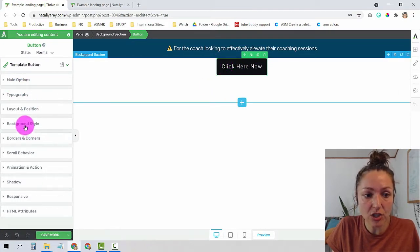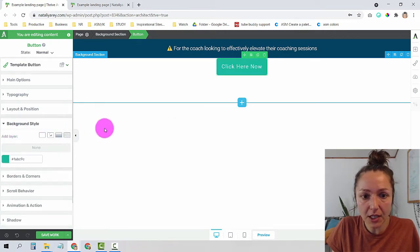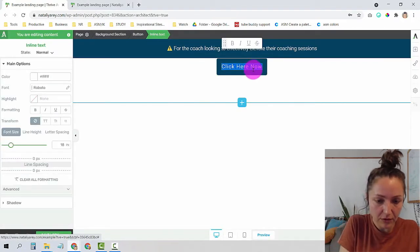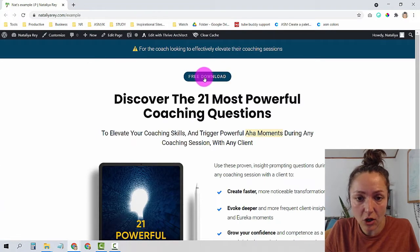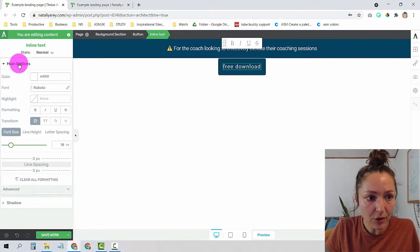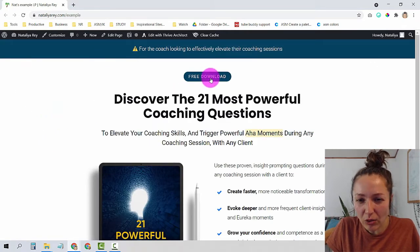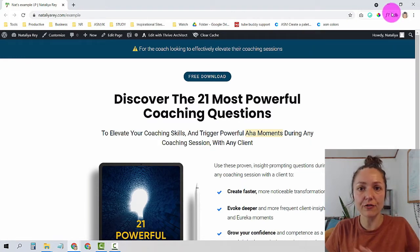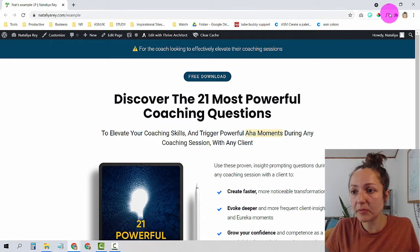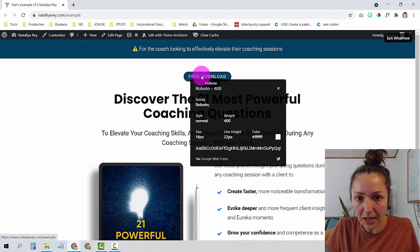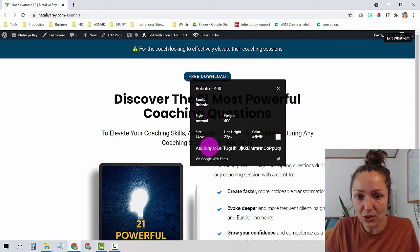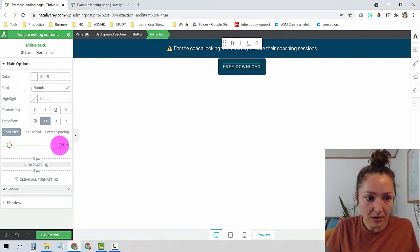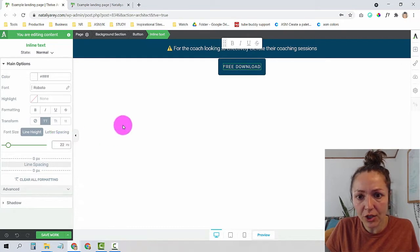Now that I'm on my button, I'll change the background color by deleting the existing color and replacing it with my new blue color. The text needs to say 'Free Download.' Since all the text is in caps, I'll go under Main Options and choose the caps setting. I also need to check the font size using the WhatFont plugin — these are all free Chrome browser plugins. I can click the button to see the settings: size is 14 and line height is 22. I'll copy that — 14 for size, 22 pixels for line height — and it's almost perfect.